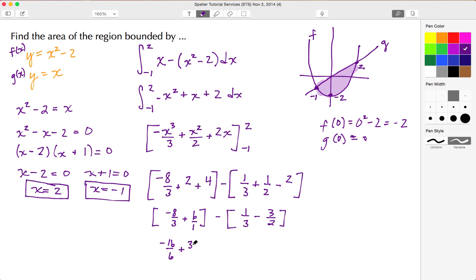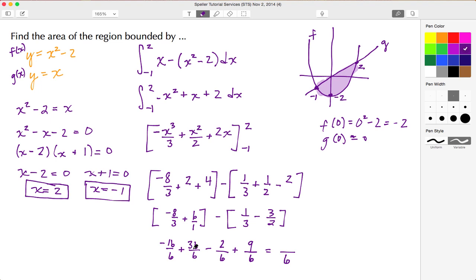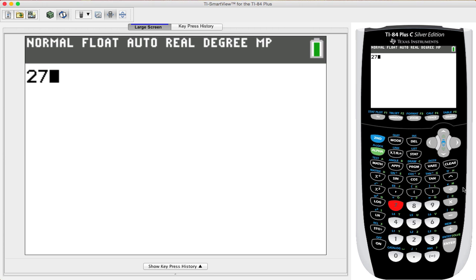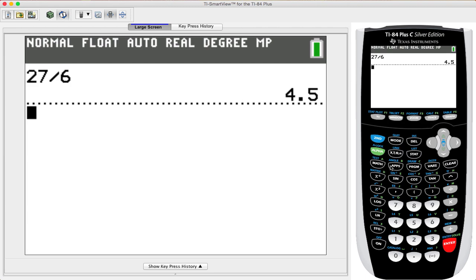To add all fractional values, I find the common denominator of 6. Negative 8 thirds becomes negative 16 over 6. The 6 becomes 36 over 6. Minus 1 third becomes minus 2 over 6, but since it's minus a minus it becomes positive 2 over 6. Minus 3 halves becomes minus 9 over 6. Adding: negative 16 plus 36 is 20, plus 2 gives 22... negative 16 plus 36 is 20, plus 9 is 29, minus 2 gives 27. So the result is 27 over 6 square units.